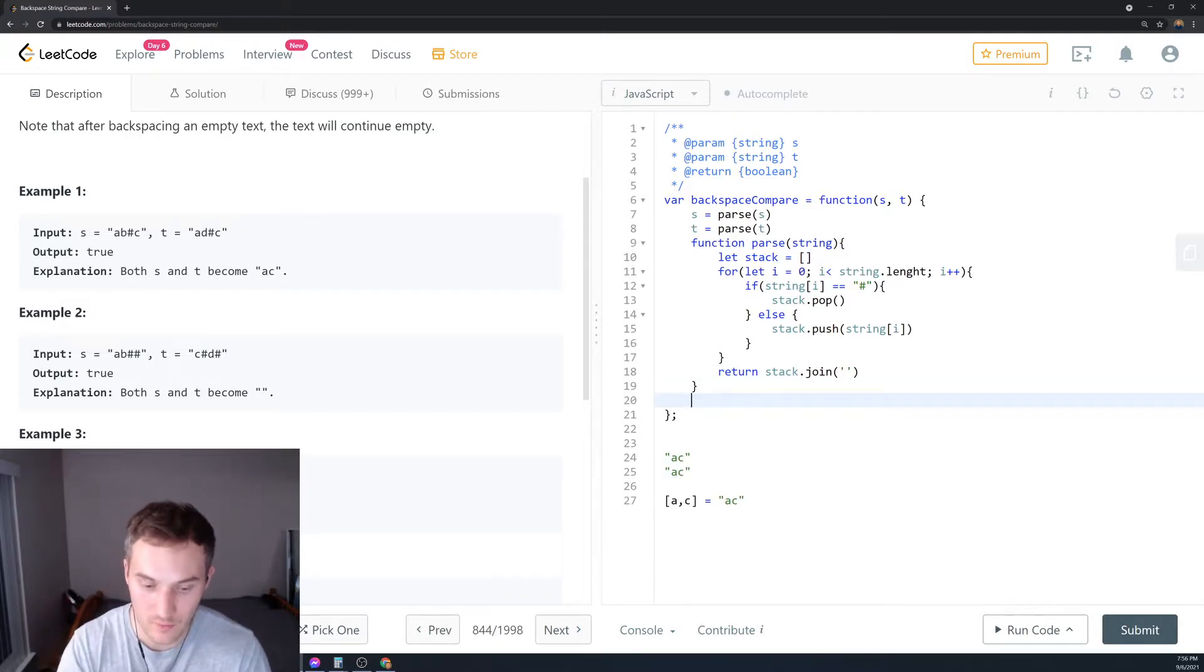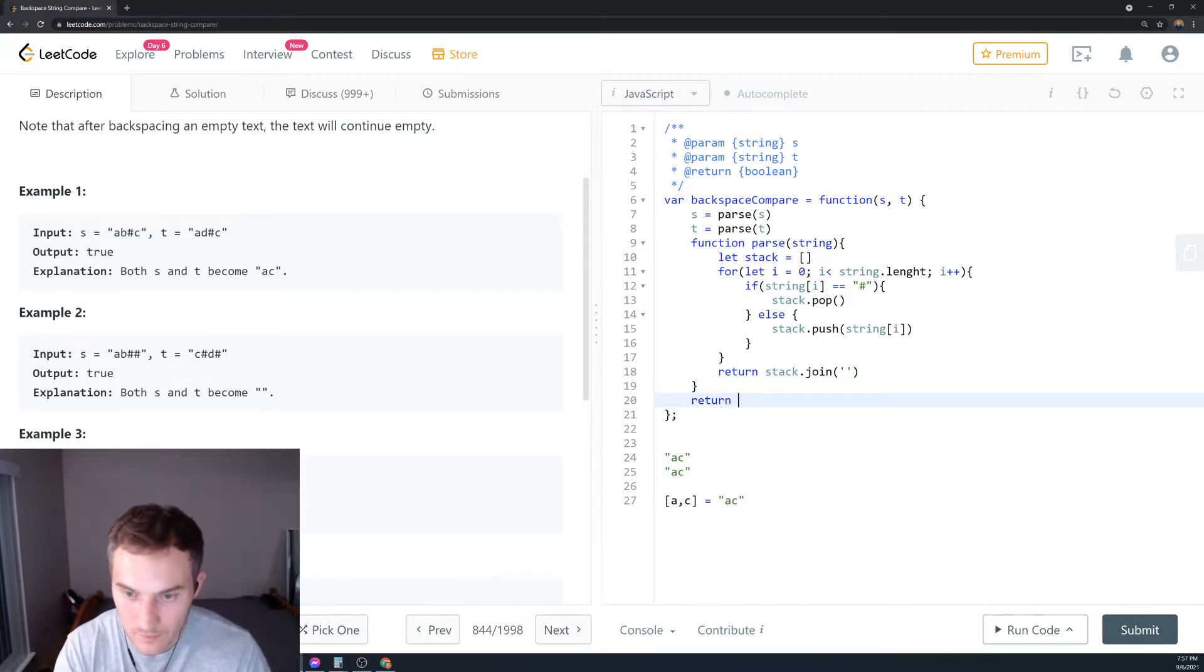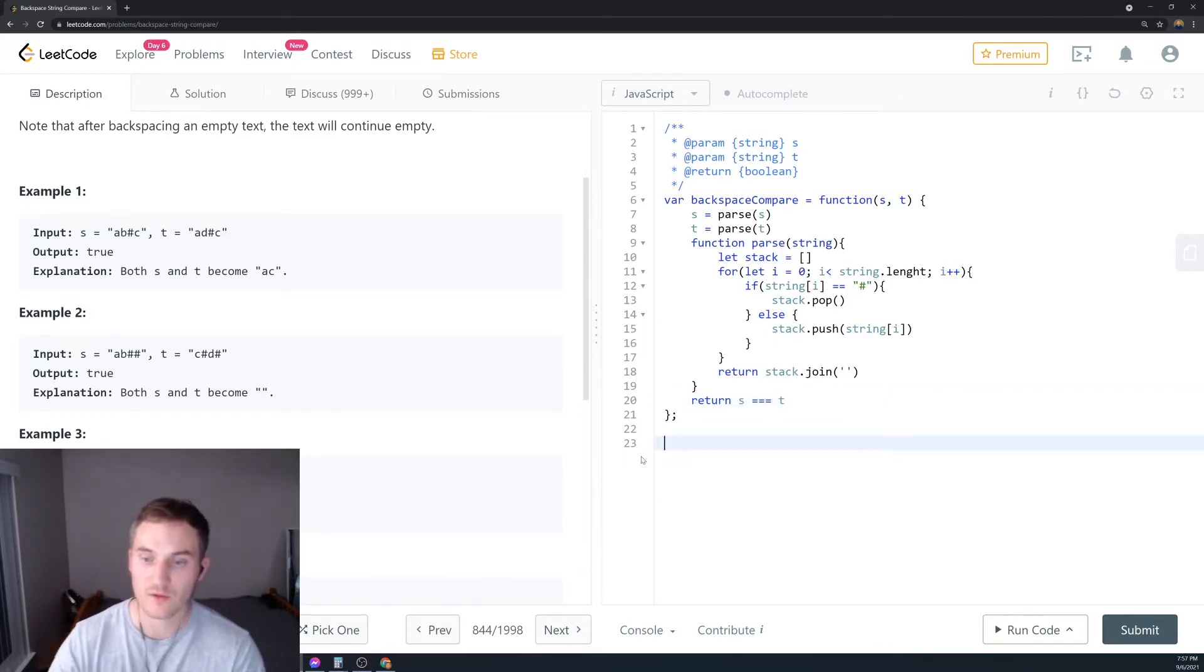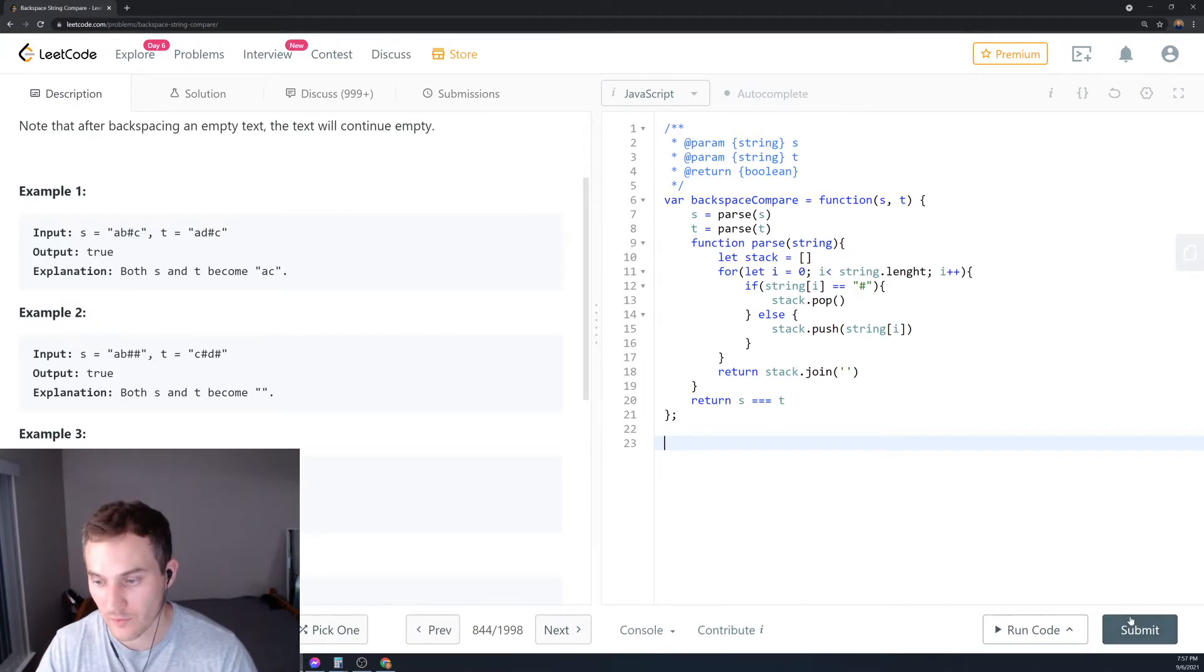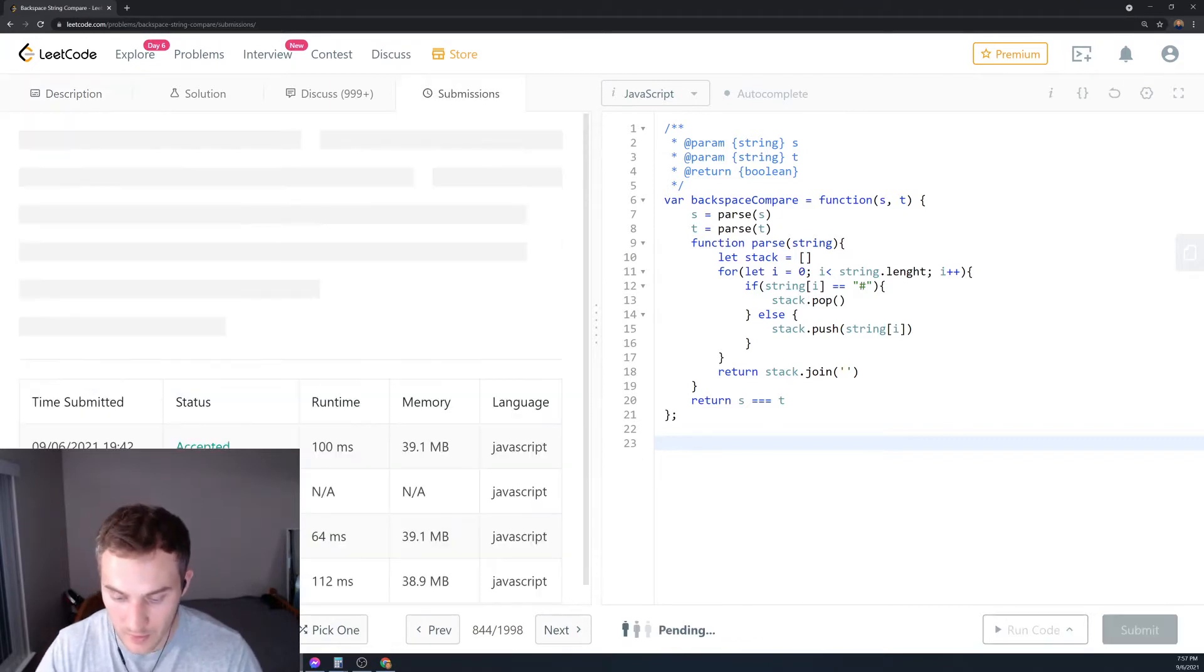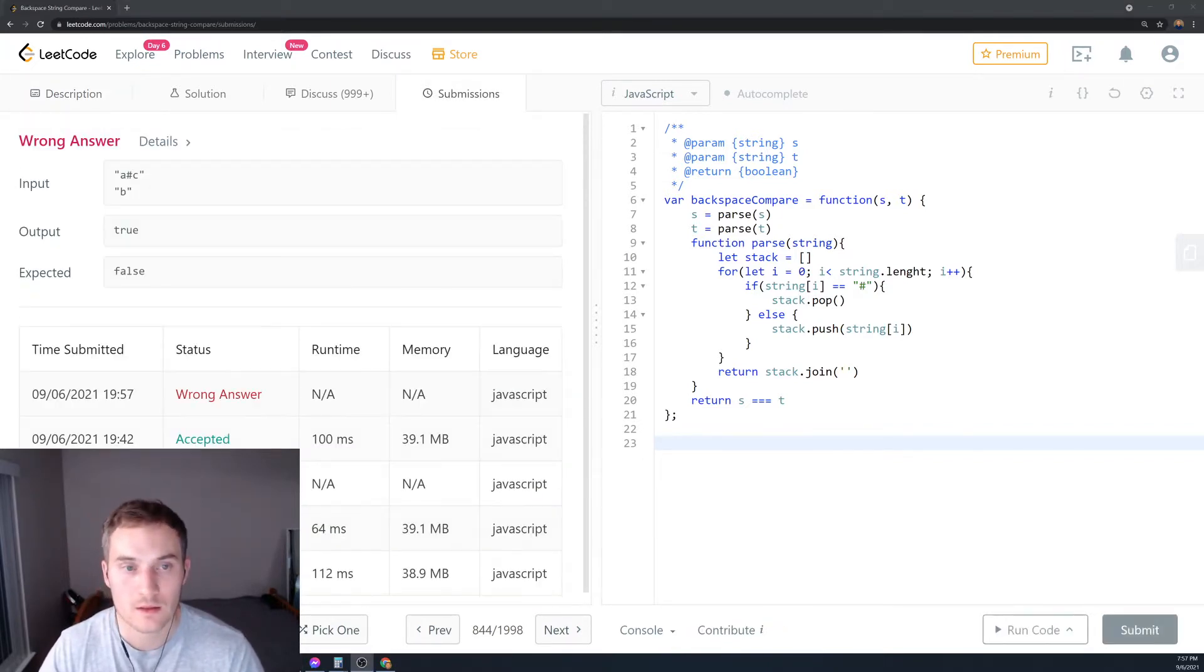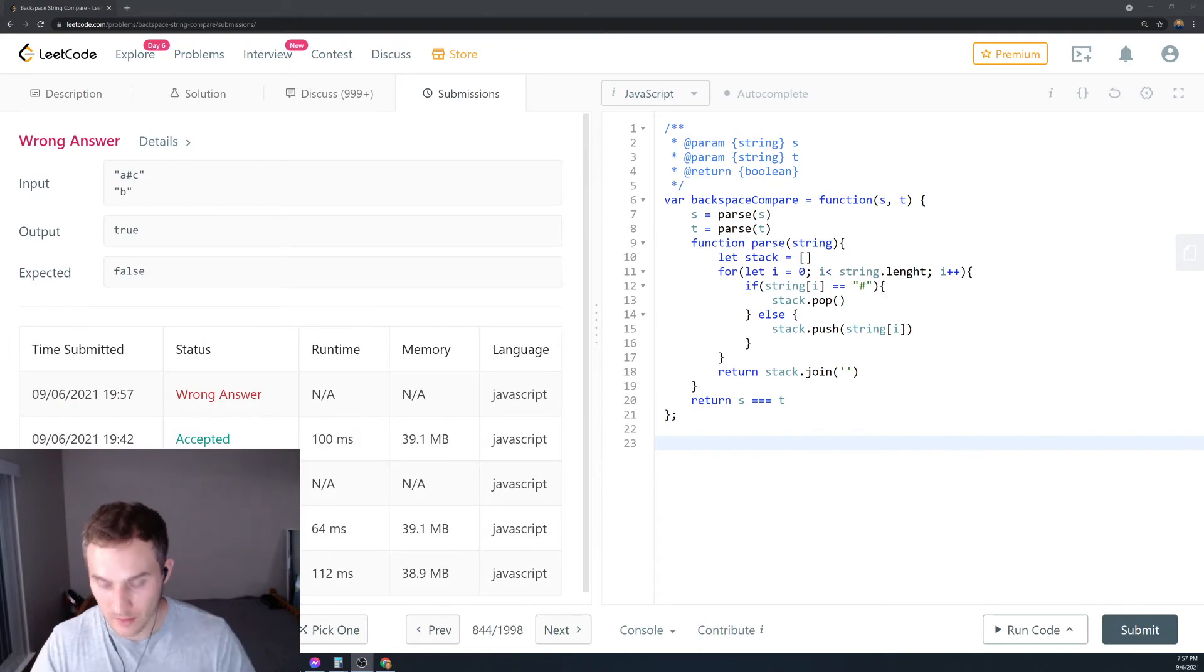At the end, we want to return s equals t. If s equals t we'll return true, if it doesn't return false. Let's submit and see how we've done. Oh, here's an error - let's see what the error is about.